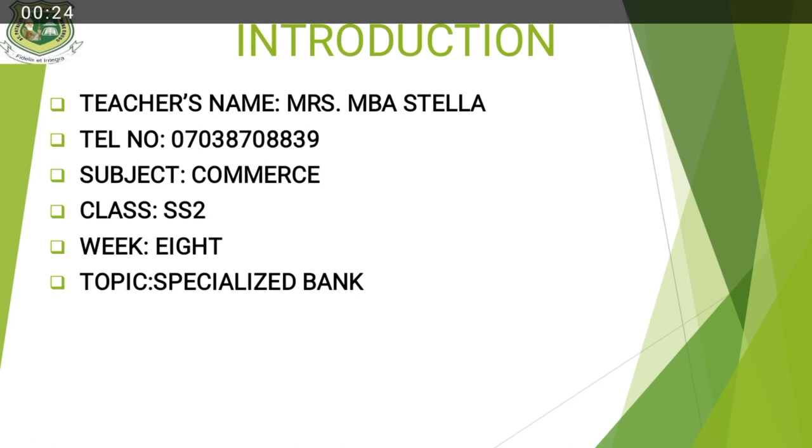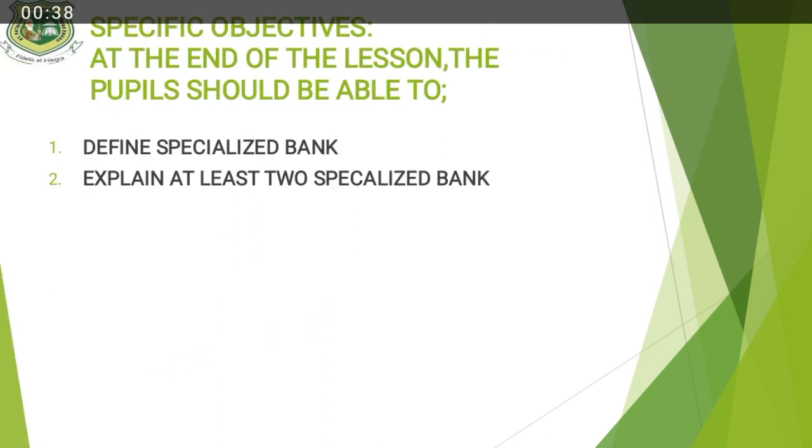So who can tell me what we did last week? I know someone just did it now. Bank. So we are still in specialized bank. That is our topic today. By the end of this lecture, the students should know what specialized bank is and give me at least two types of specialized banks.